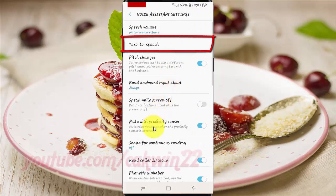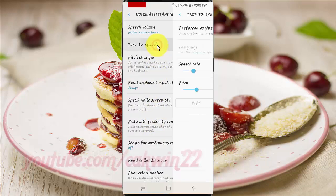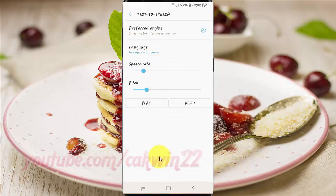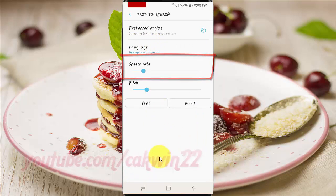Tap Text to Speech. Drag the speech rate slider left or right to increase or decrease the speech rate.